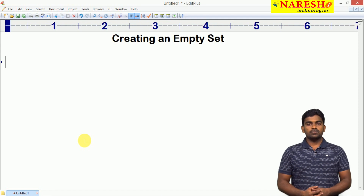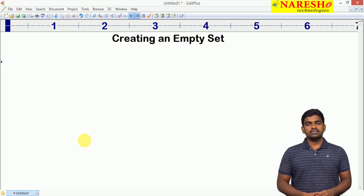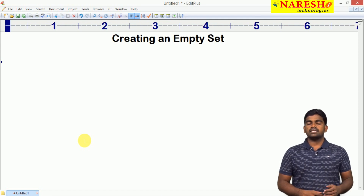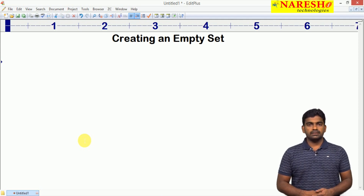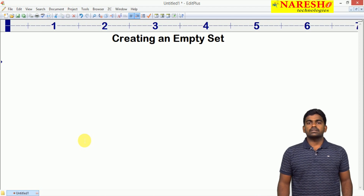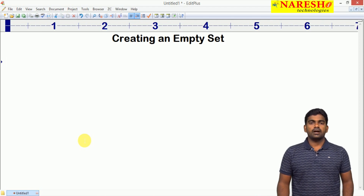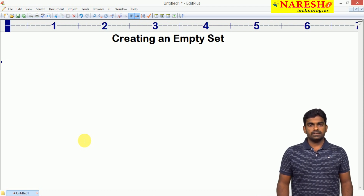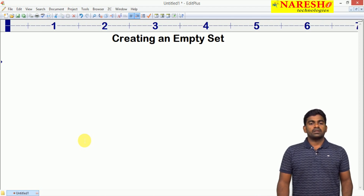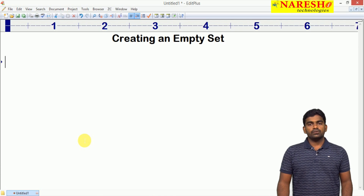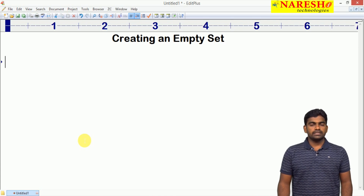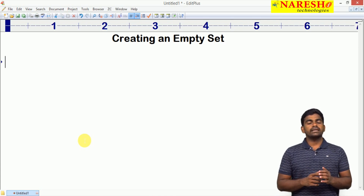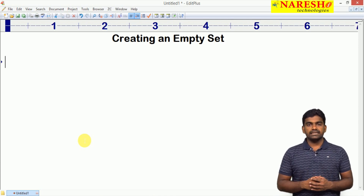Hi everyone, welcome to Naresha Technologies, this is Rain Vass. In the last video I explained about the dictionary and how to process the elements of a dictionary. In this video, I am going to explain how to create an empty set.